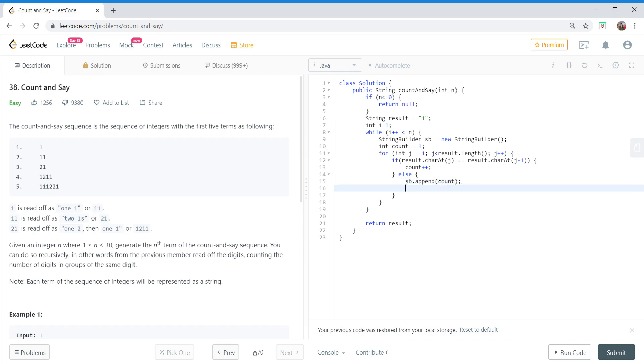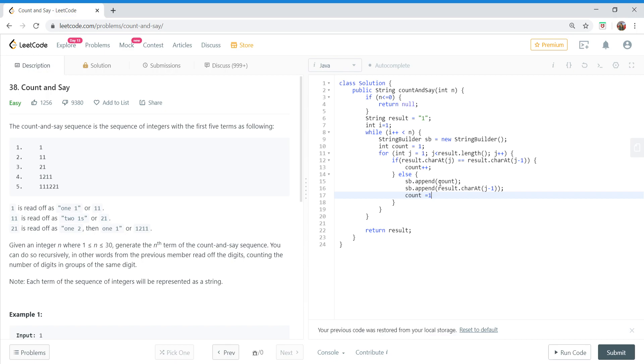And then we will put our number. So the number would be the previous number because now we are seeing the next number. And we will re-initialize our count to one.